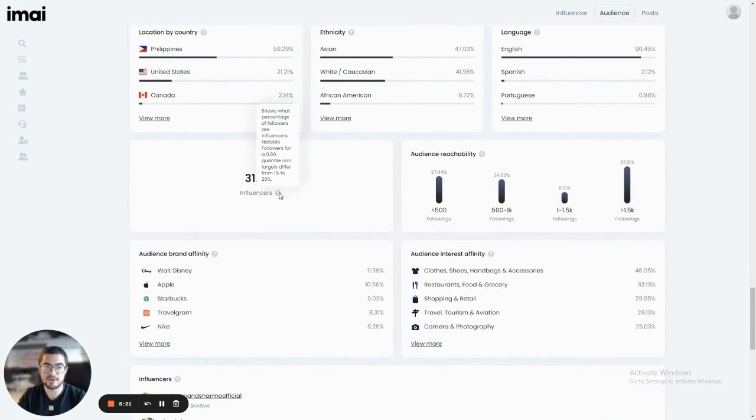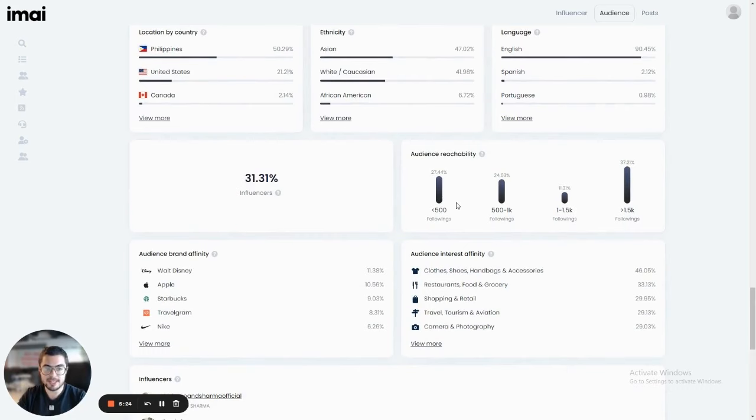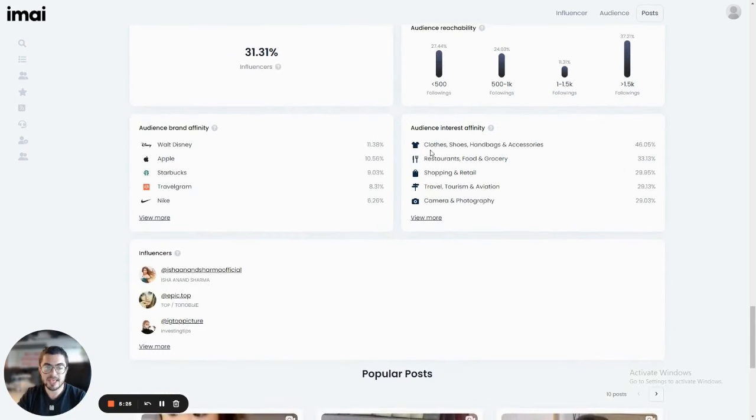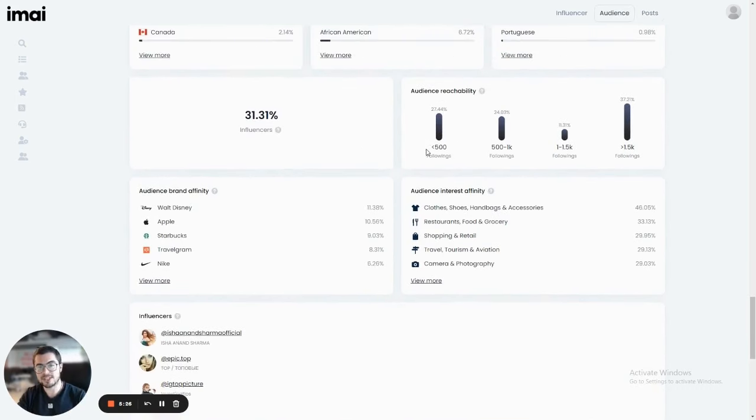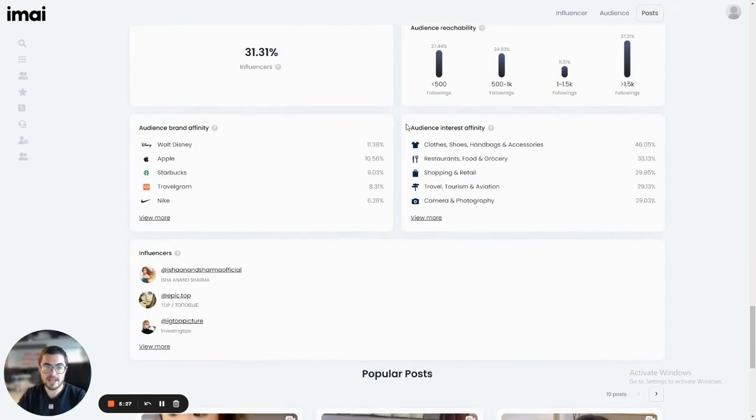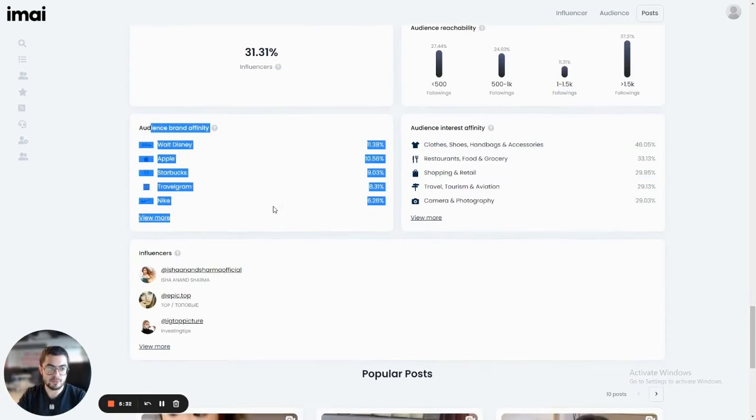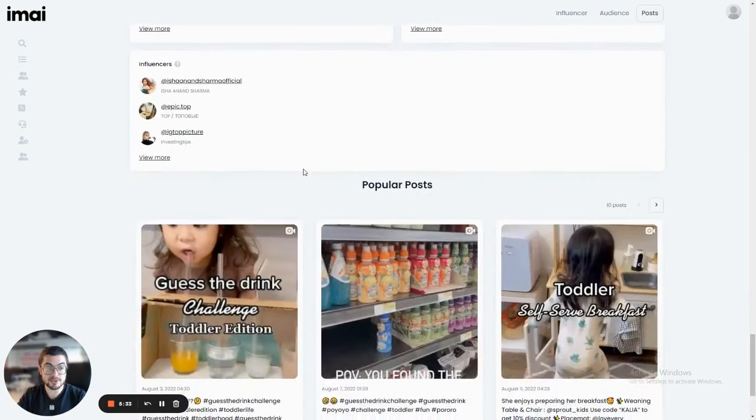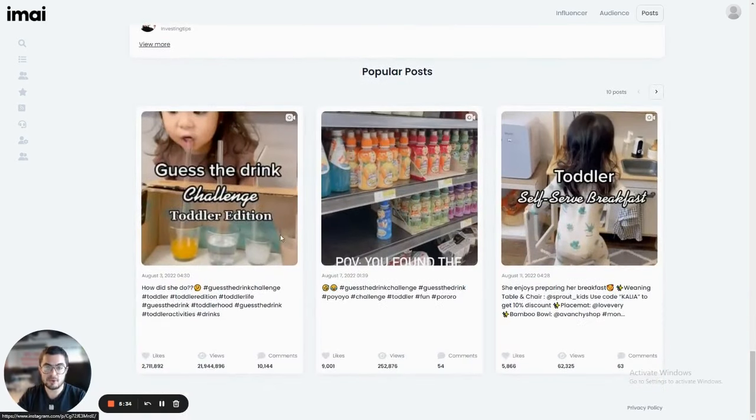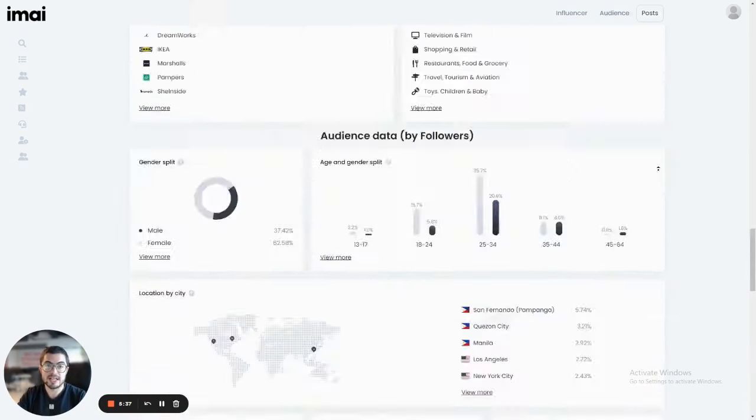By the way, at any point, you can click here on the question mark to learn more about the stat that you're looking at. You can see here also what percentage of their audience is interested in what, which brands they're associated with, their popular posts, as well as their sponsored posts.